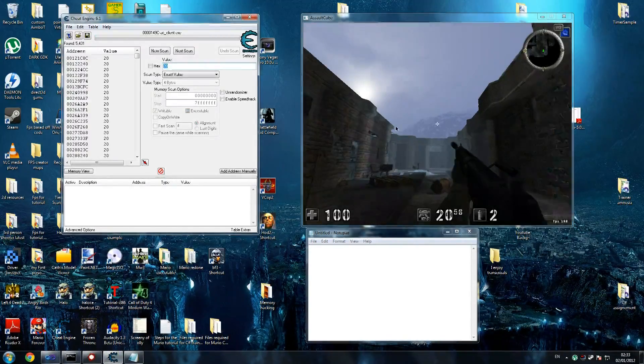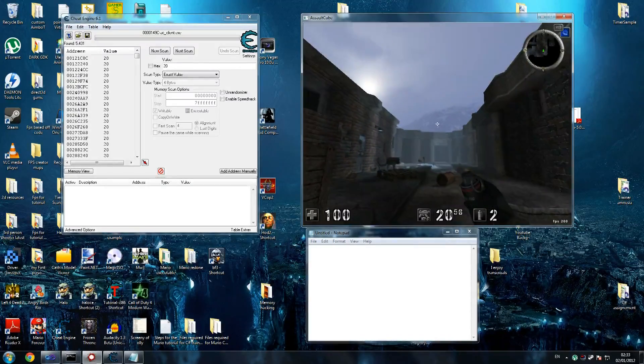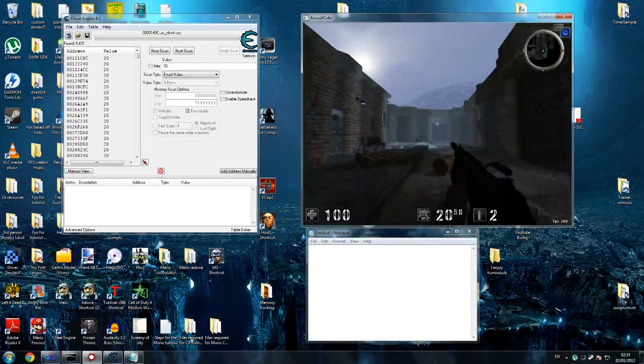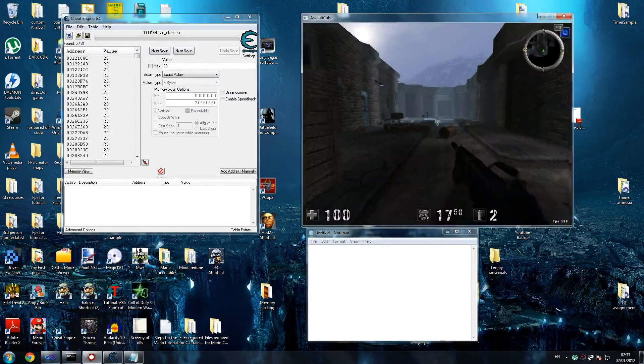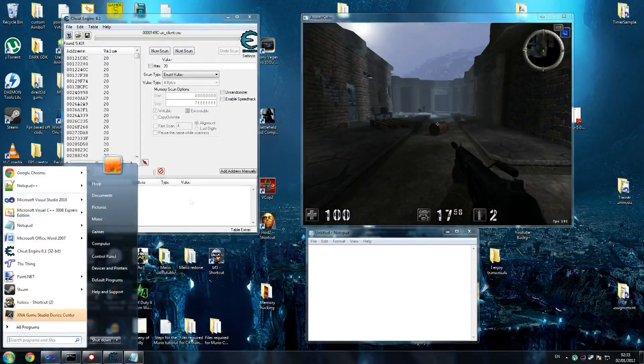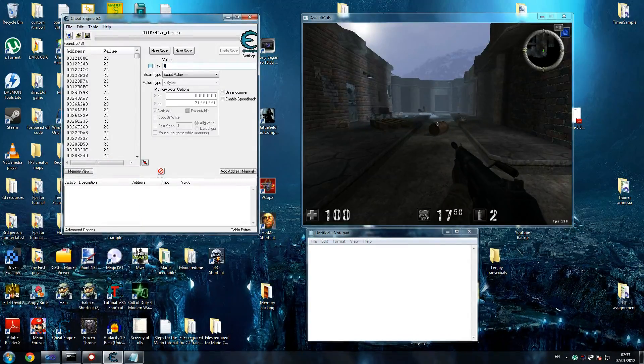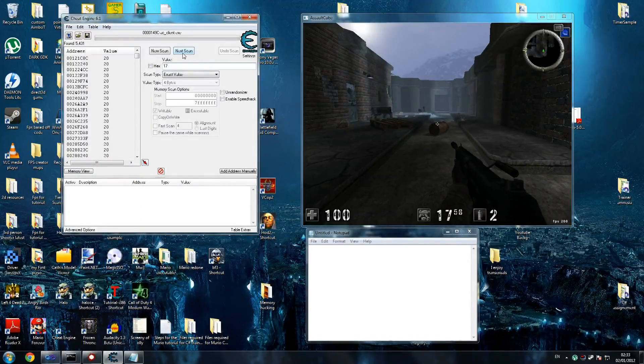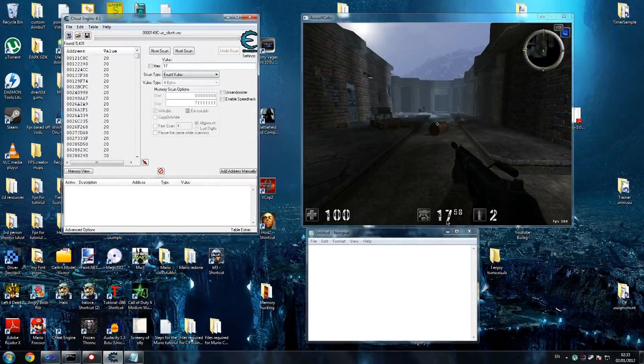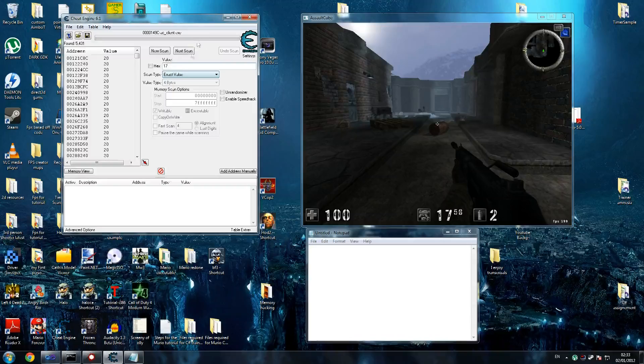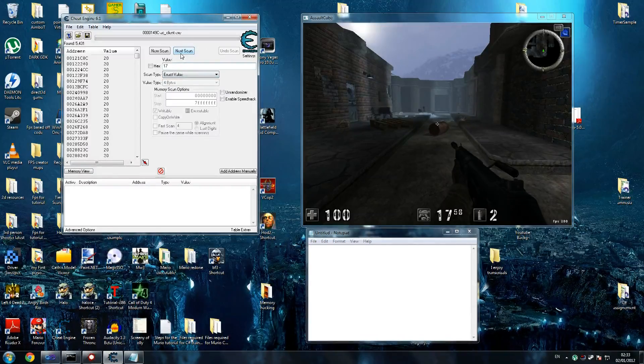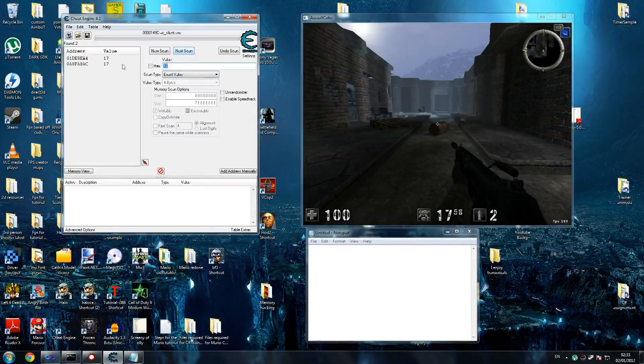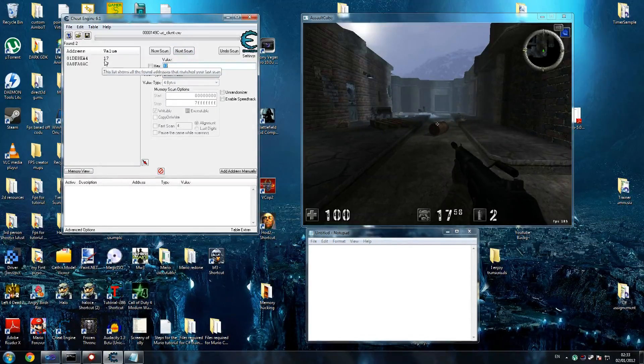First thing I want to look for is 20. 20 is our ammo. What do we do now? Go back, put our assault rifle on, 17. Make sure you go on assault rifle because it facilitates things. We've taken three shots and changed that to 17. Do our next scan and we've got two values.